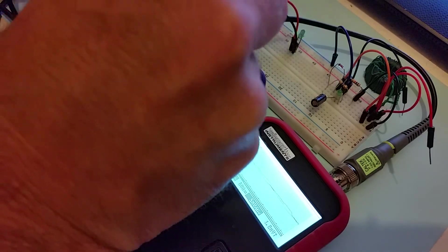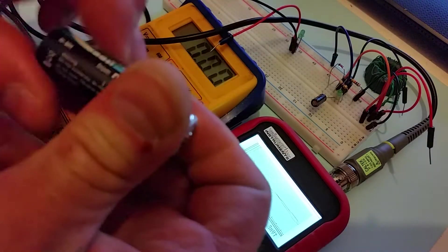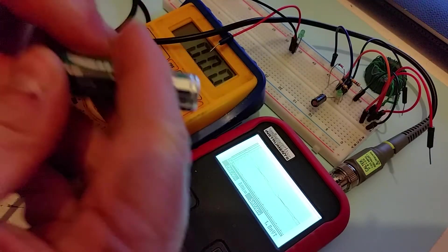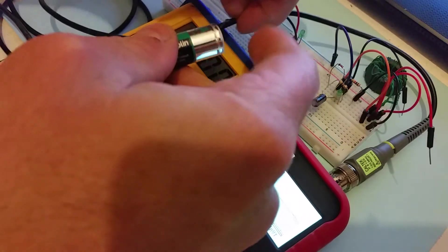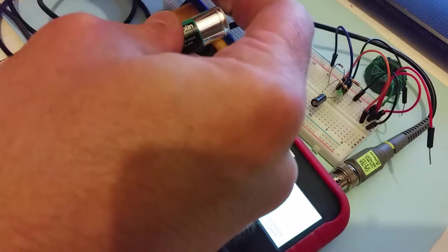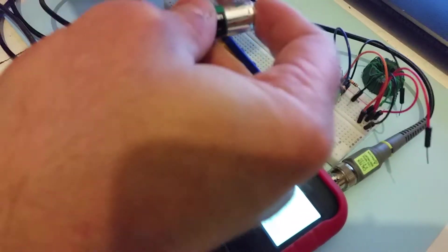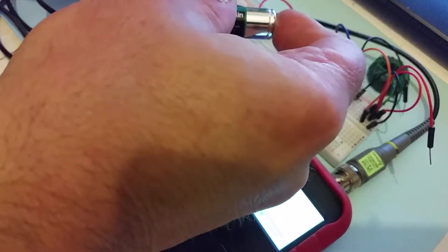But if I take the AA cell and try to power up the same LED, you see that there's no green LED, it doesn't come on.